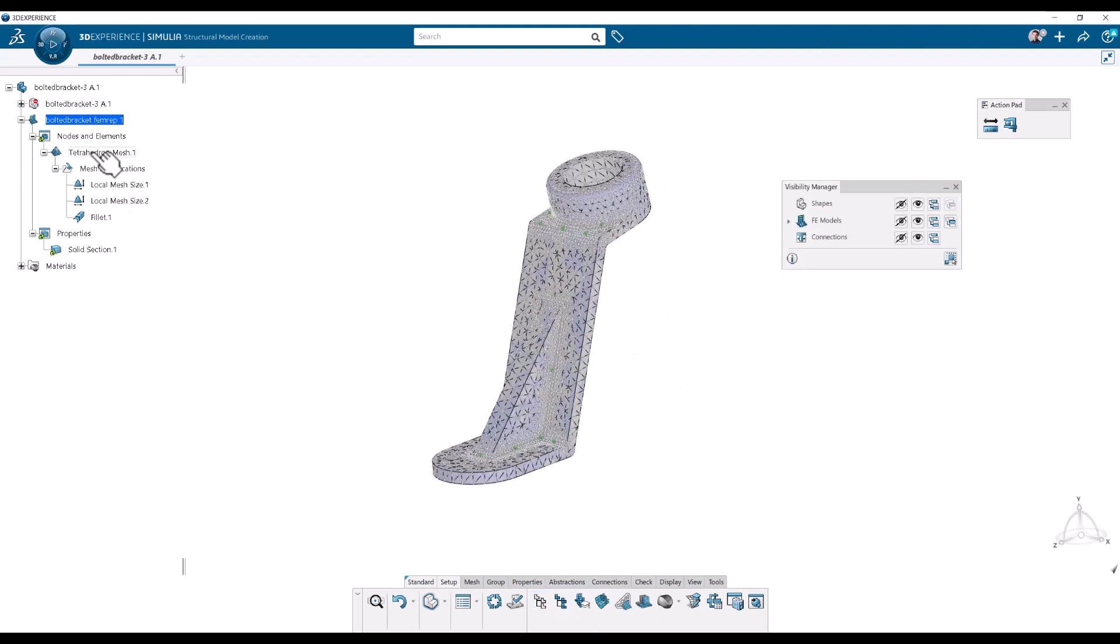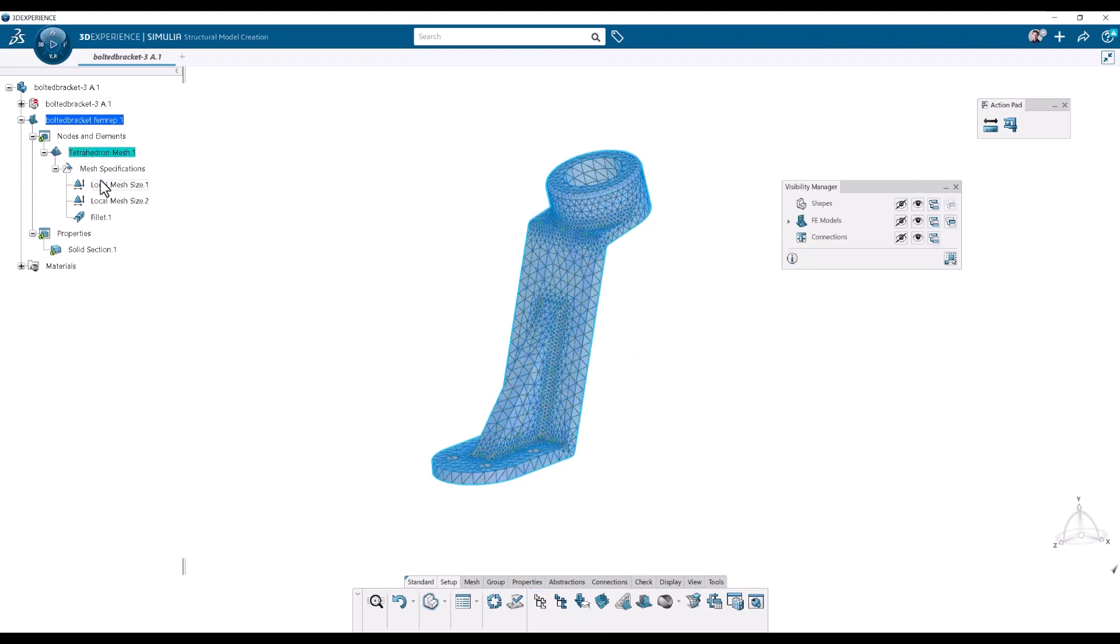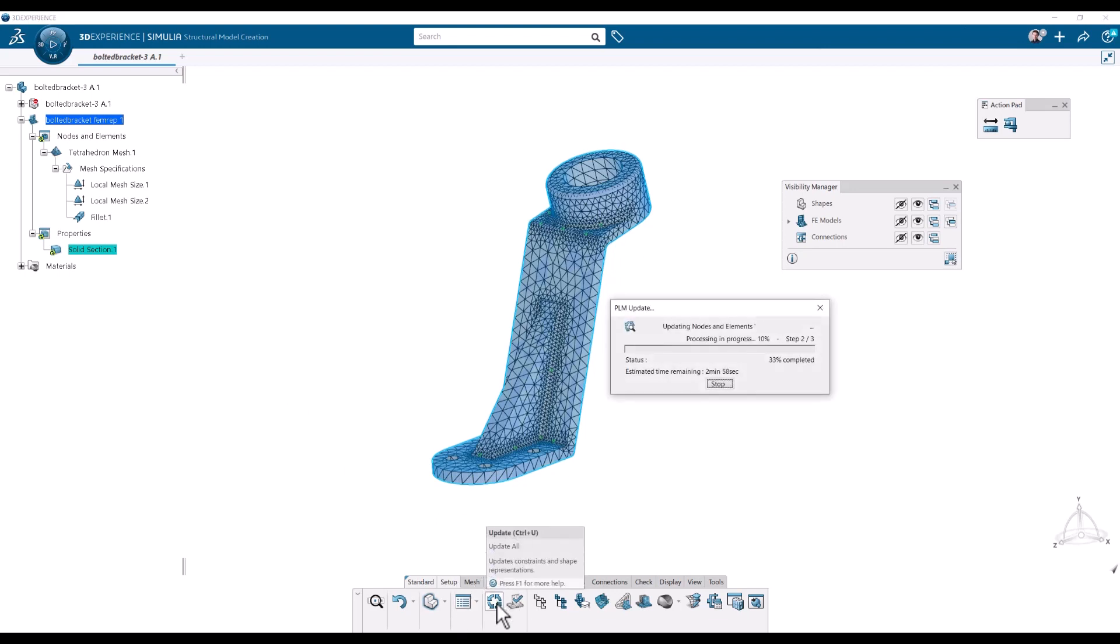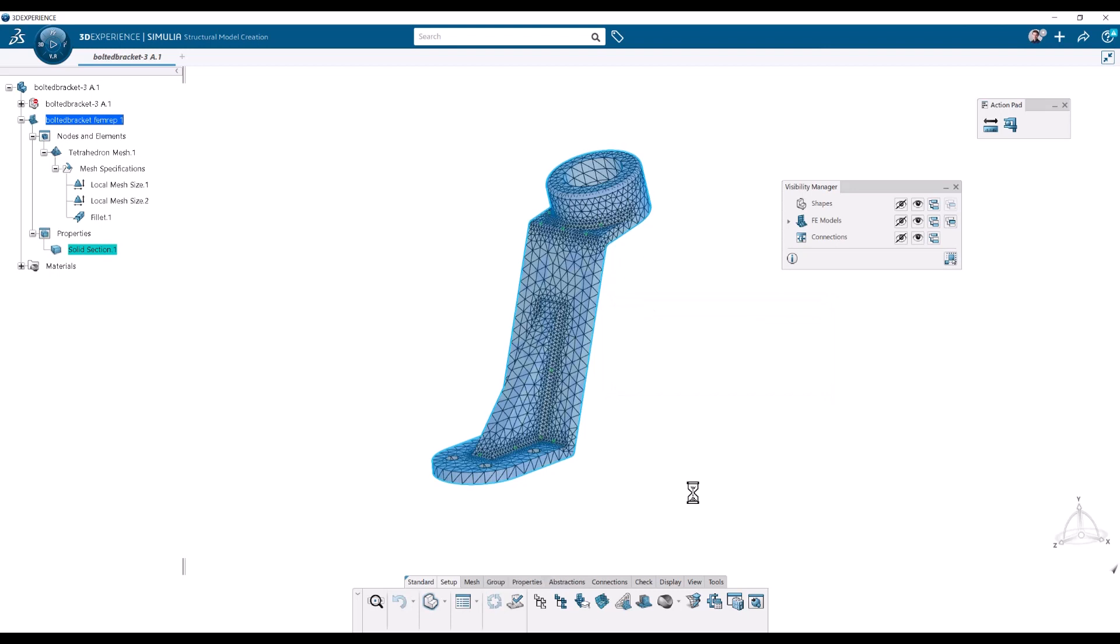So we have the mesh. We have some local specifications and we have the solid section with the applied material. Then I will run an update, which is also a way to remesh the model if the mesh is not up to date. So I click Control U or click the update button down here on the action bar. And that is done.